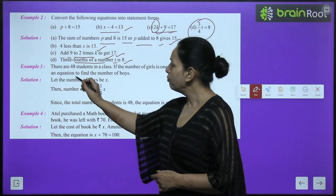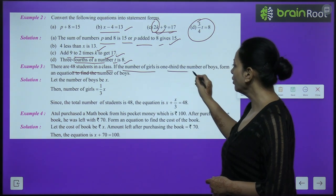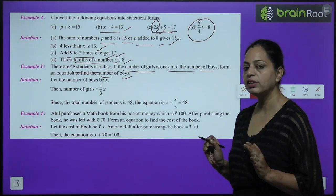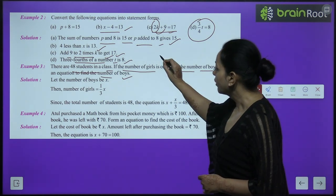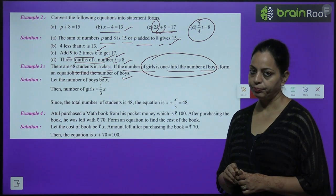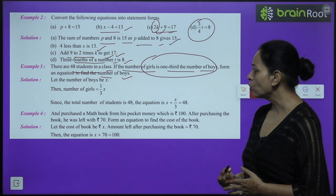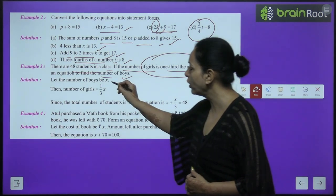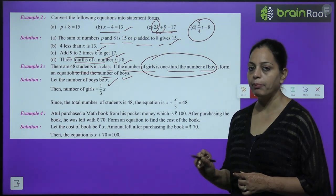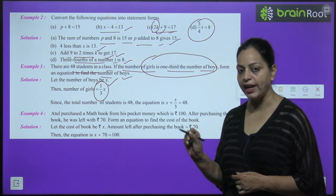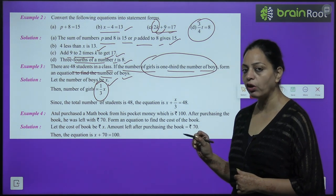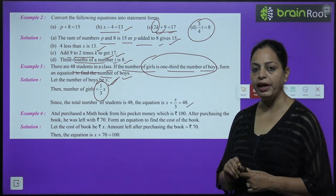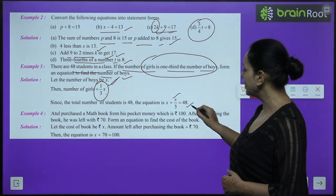Example 3: There are 48 students in a class. The number of girls is one-third the number of boys. Form an equation to find the number of boys. Total students: 48. Let the number of boys be x. Then number of girls is x/3. Equation: x plus x/3 equals 48.